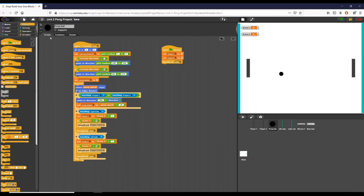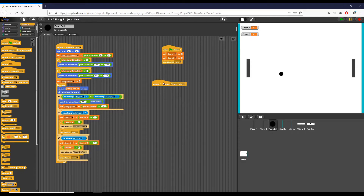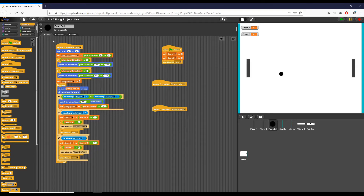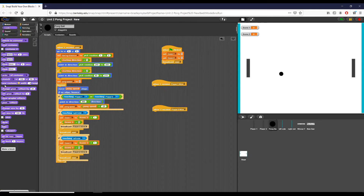Now I'll set up what happens when everything receives these messages. For the pong ball, when it receives 'player one wins' or 'player two wins,' I'll simply hide the pong ball so it disappears from the screen.